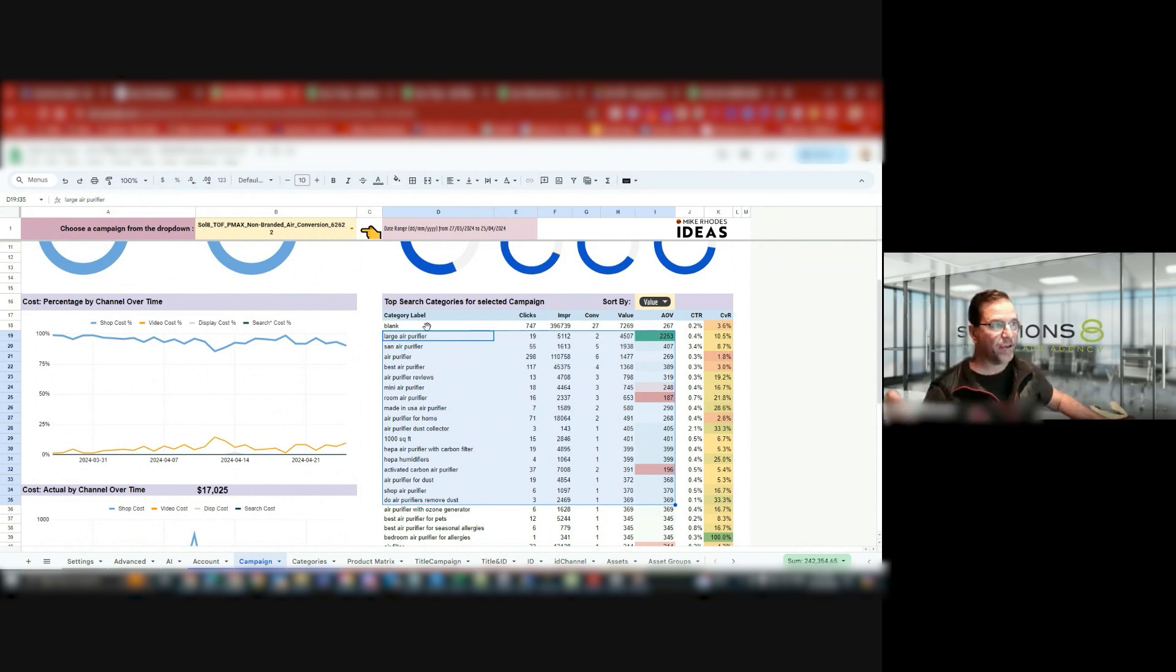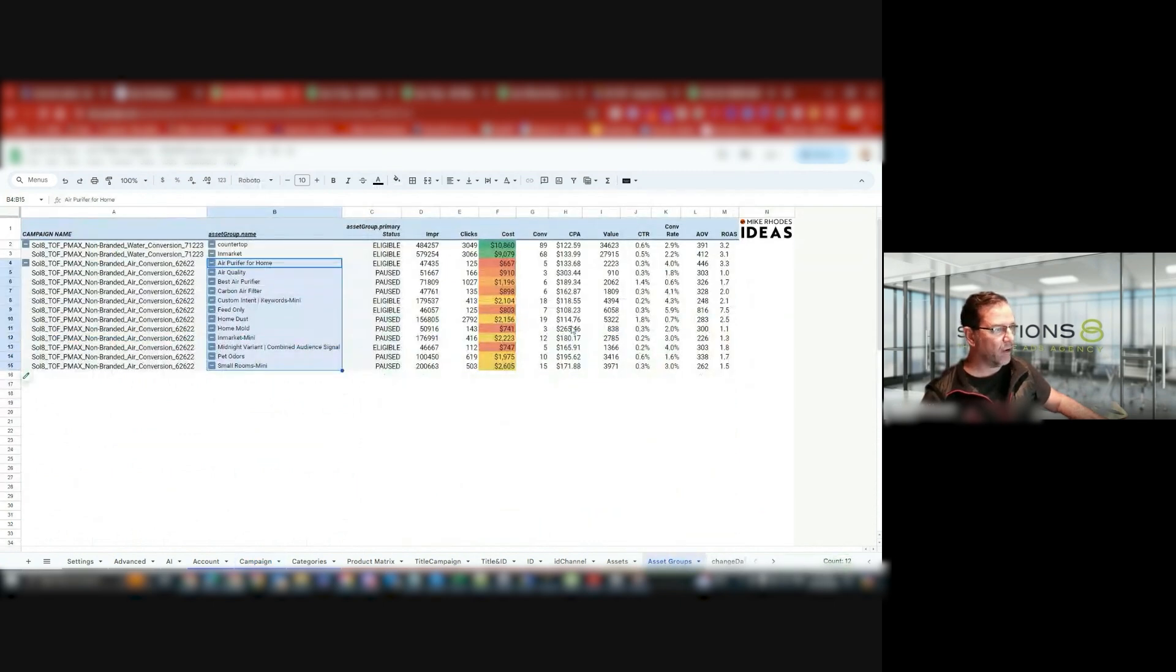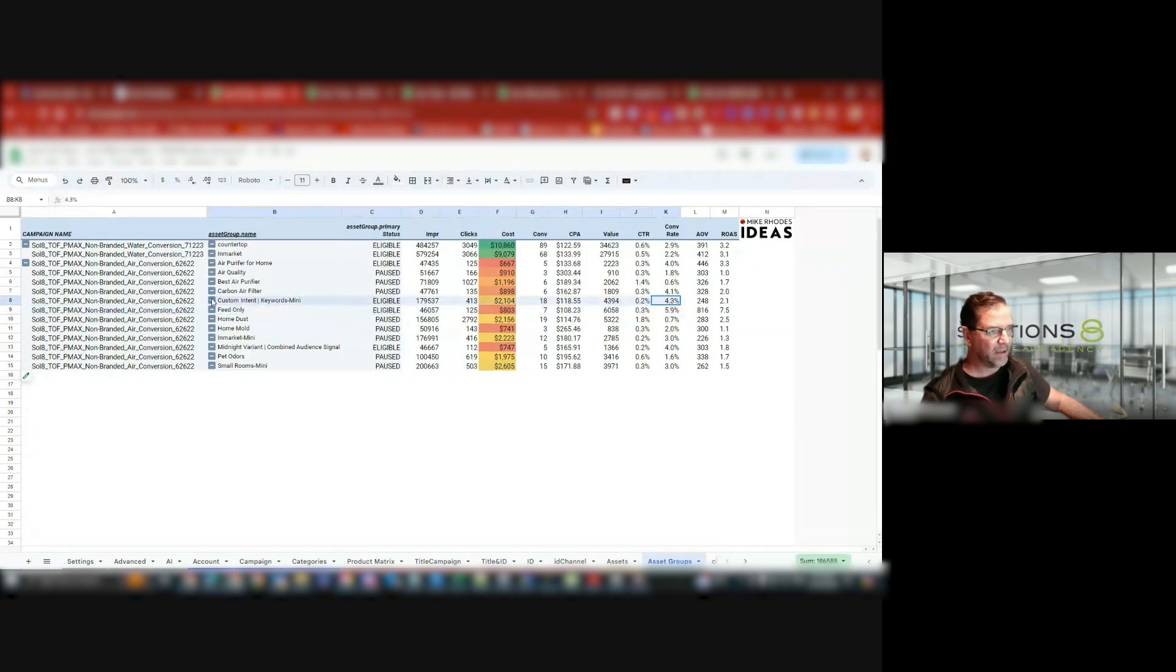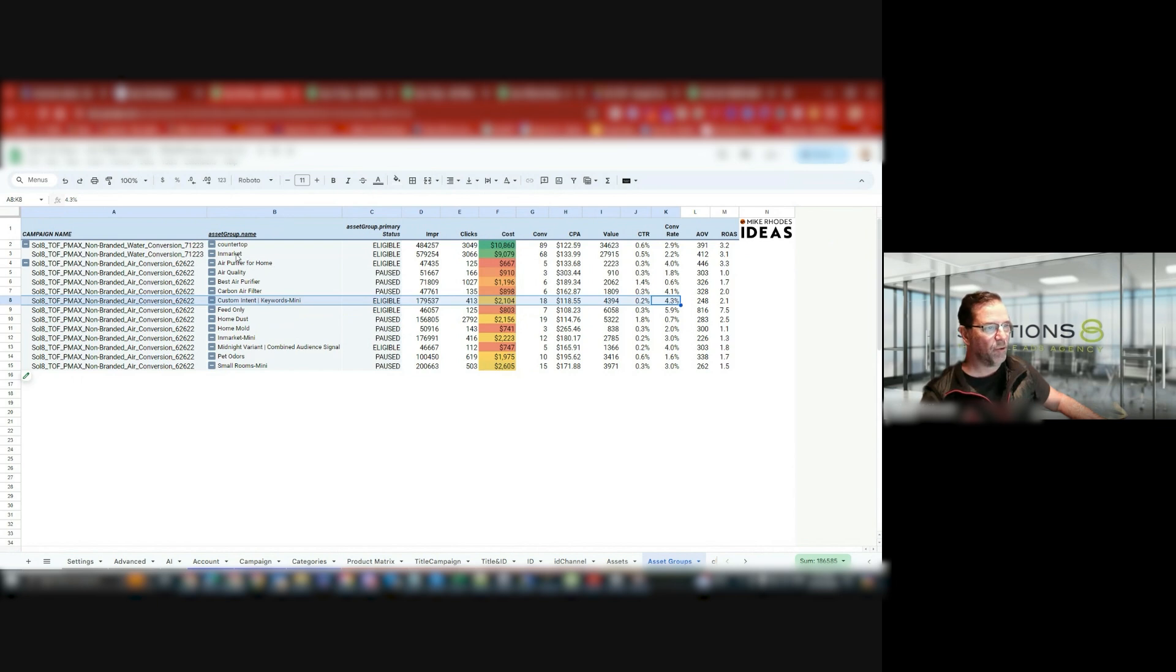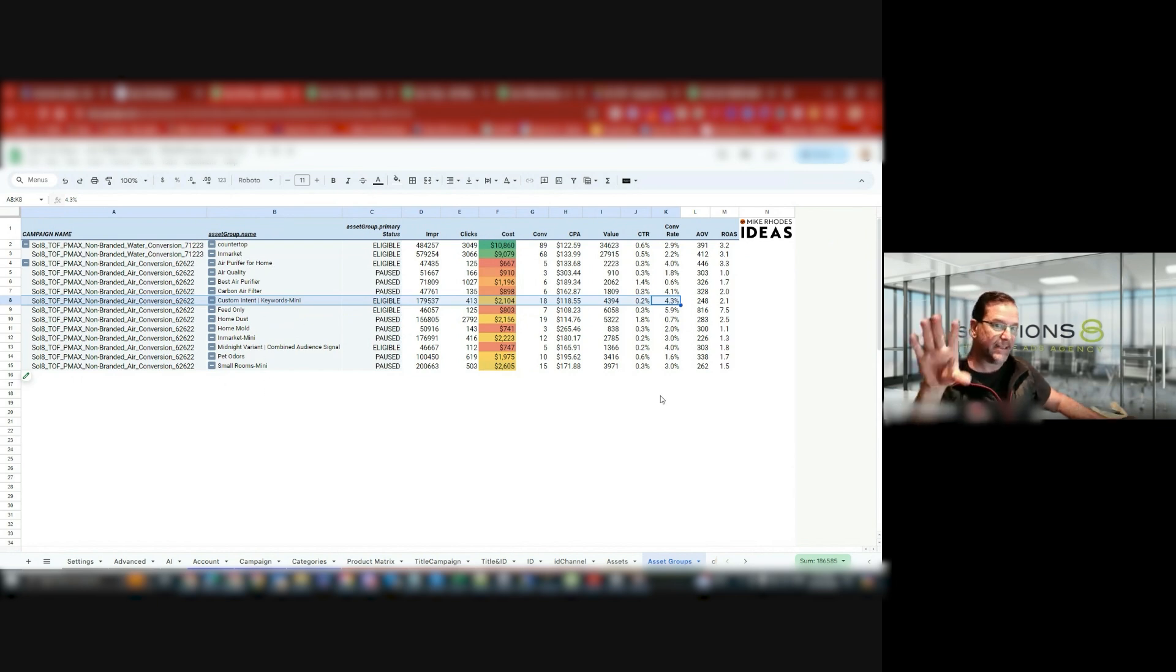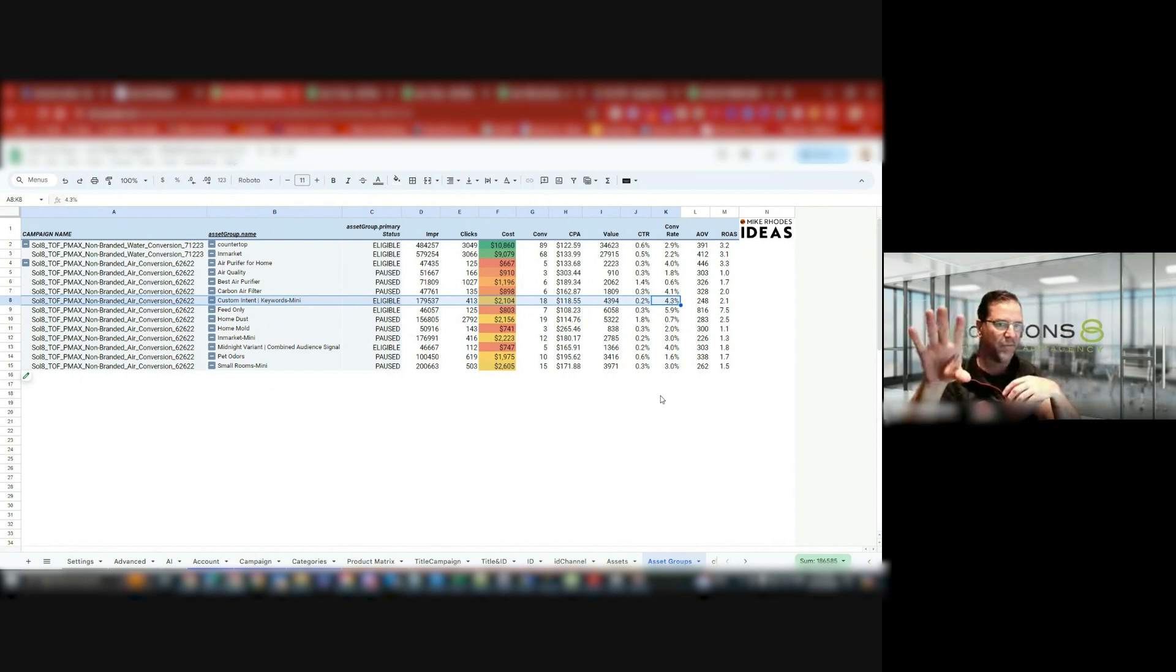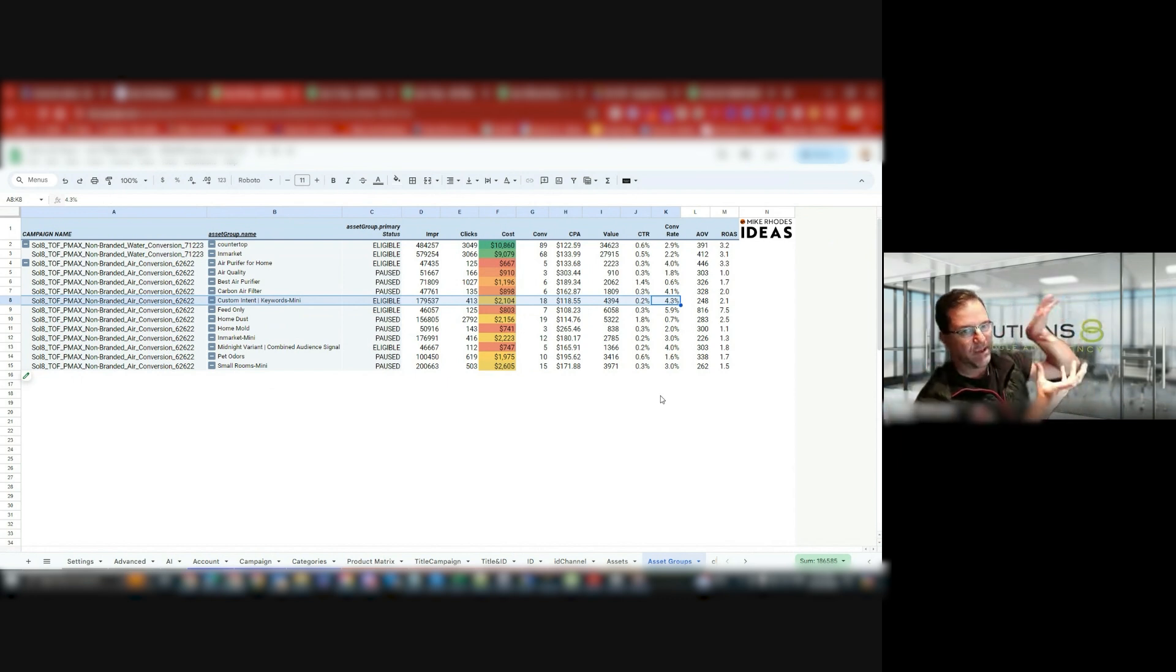Then I'll let them play out, and then I'll say, all right, I know that this campaign here, my FeedOnly has given me a five. This is Custom Intent Keywords Mini has given me a four. I'm turning off all these low-performing ones and letting these run and see if that spend that I was getting in the low-performing assets goes straight towards the ones that are converting really well.